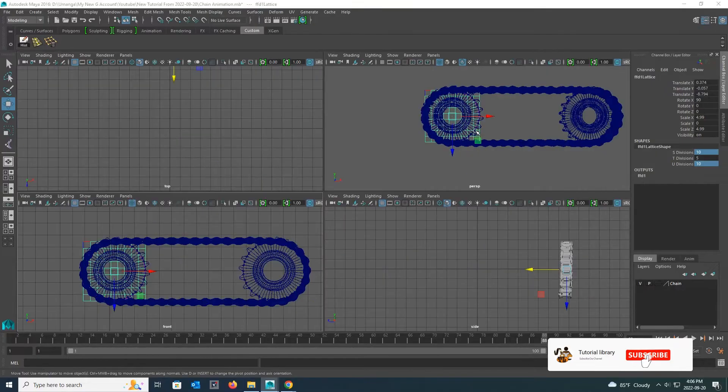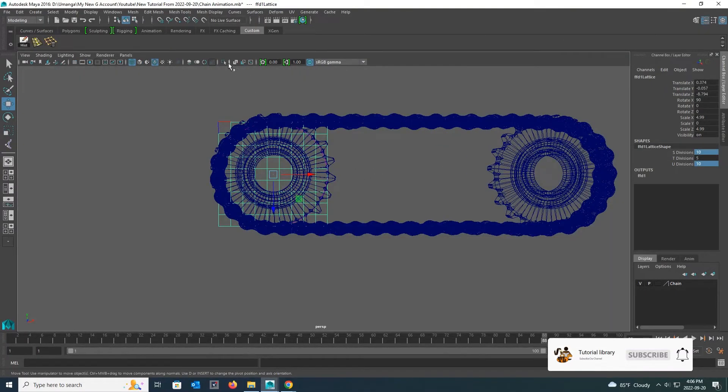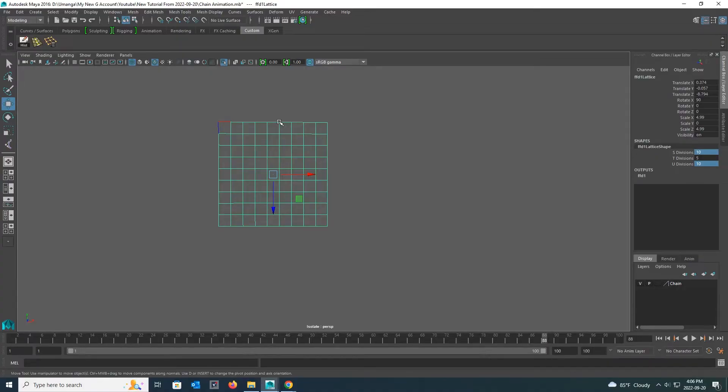Now I click the isolate select button to take only the lattice into the viewport. Now you can see how there are 10 horizontal lines in that lattice.